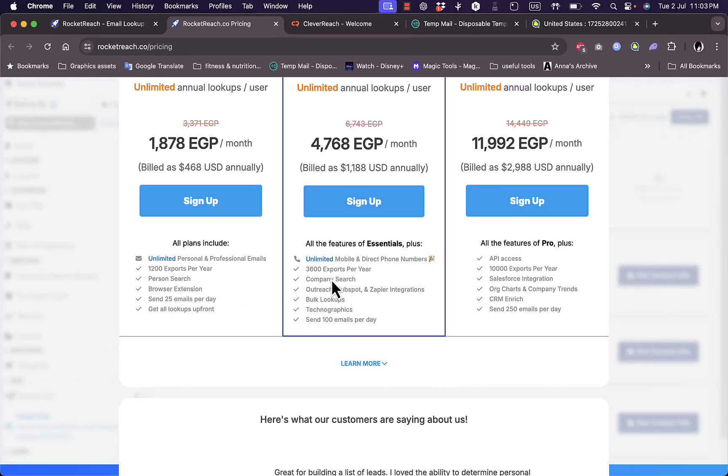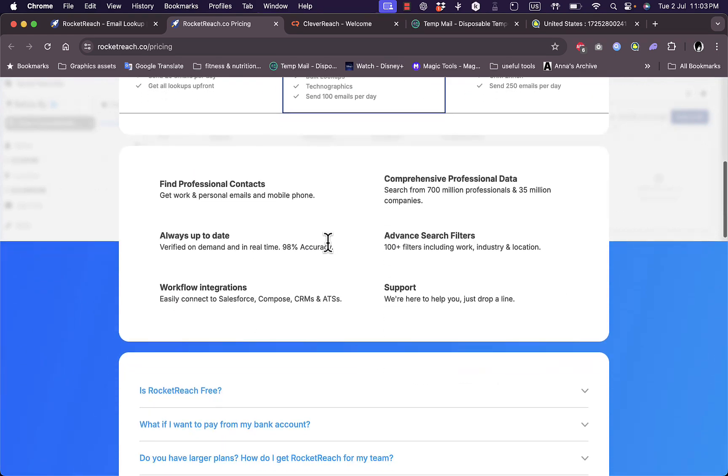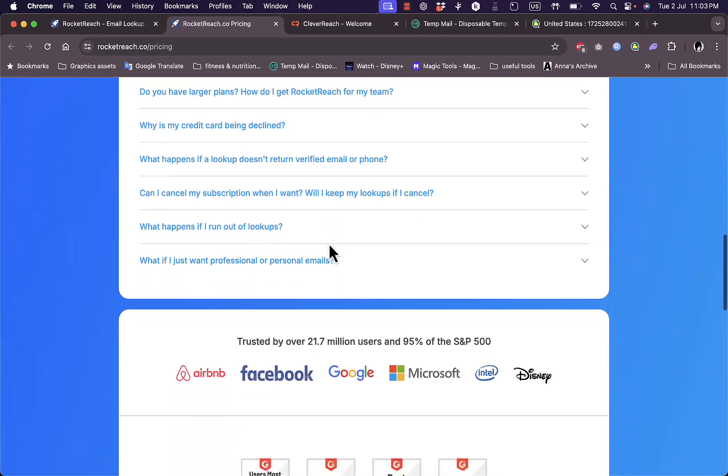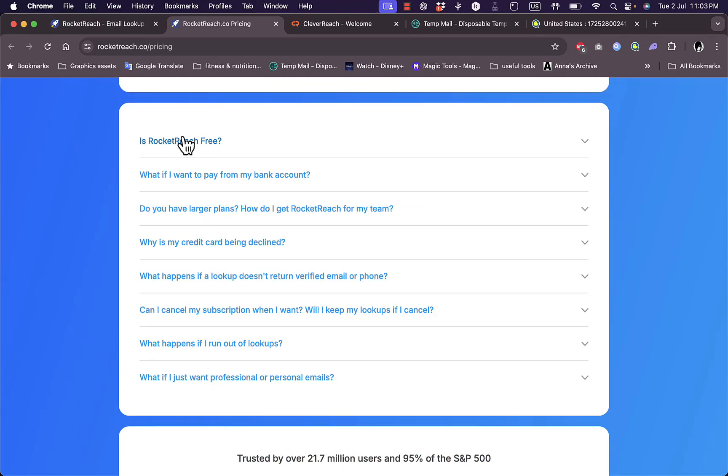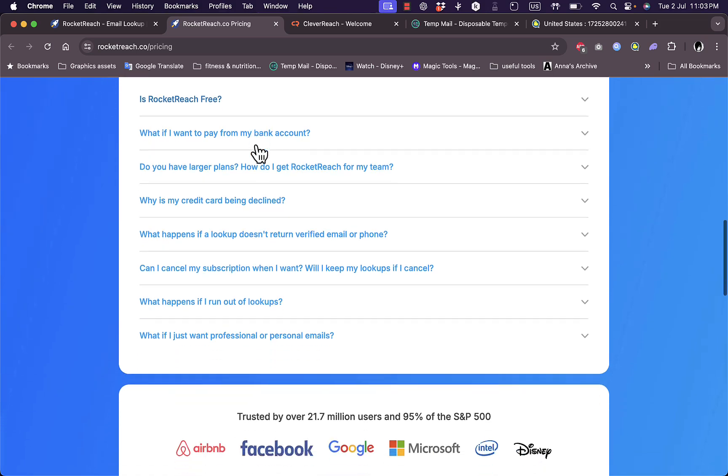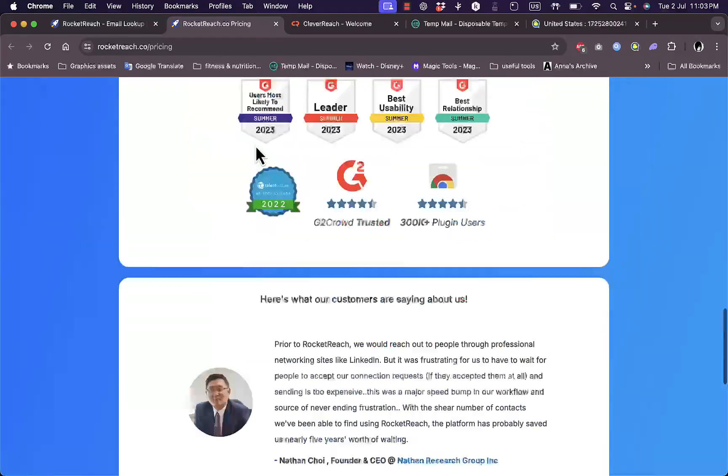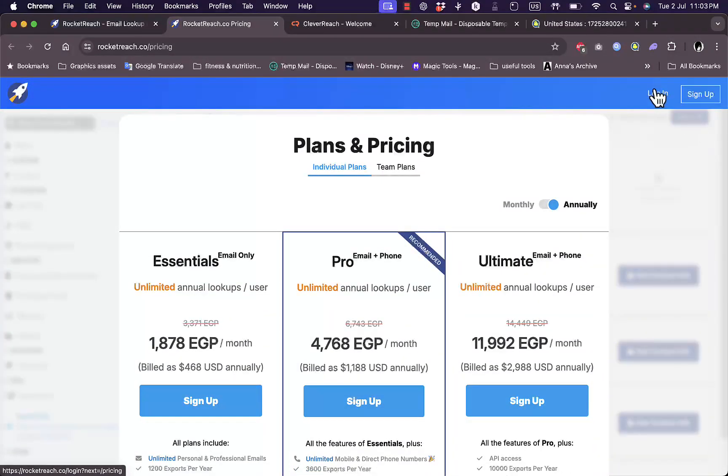You can scroll down to read more about each feature and compare the features of each plan. If I click on learn more, I can view the frequently asked questions about the features.